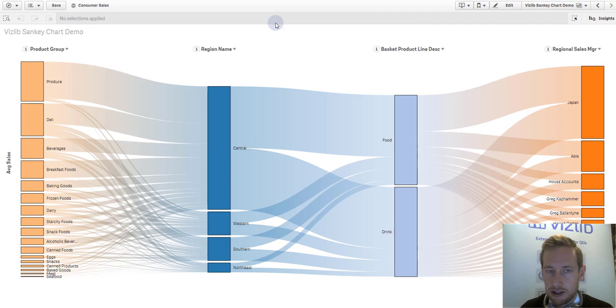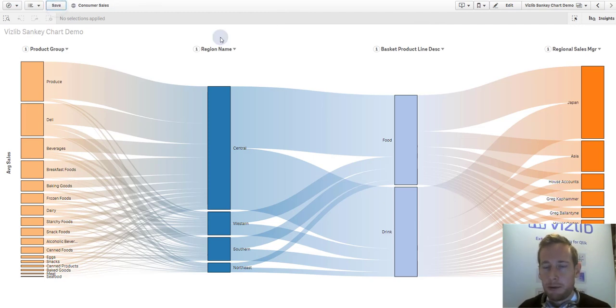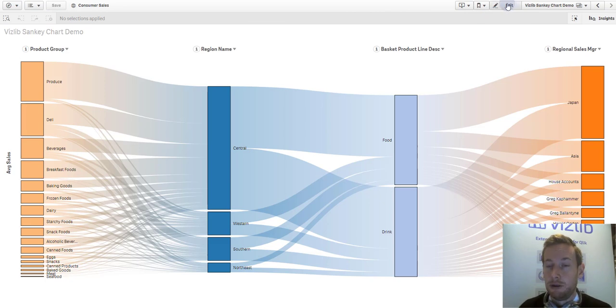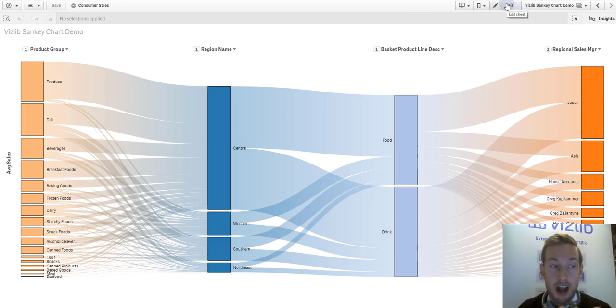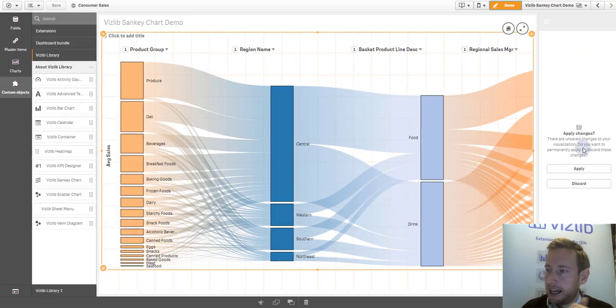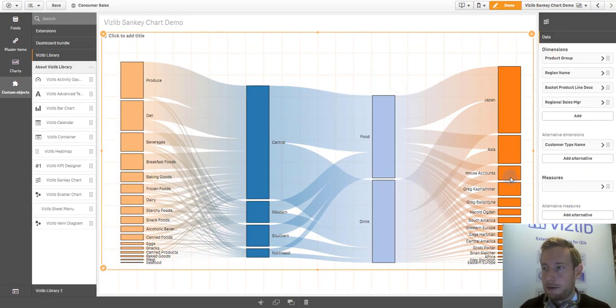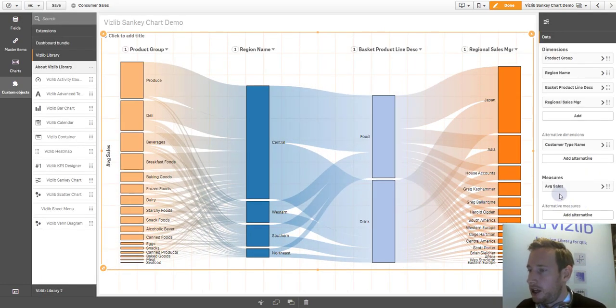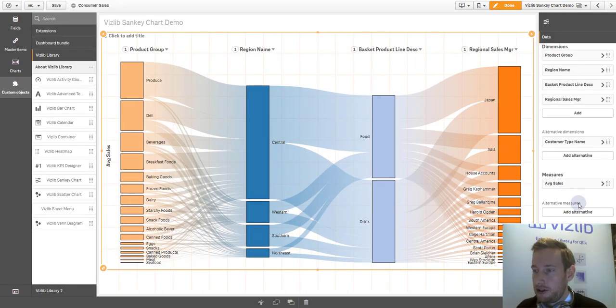All without having to go to the edit menu. It's important that these changes are just temporary. Once I revisit my app, I'm back to my original view, but it allows the user to explore a little bit the dimensions in a more interactive way. The same also applies, and that's actually quite powerful, with the measures.